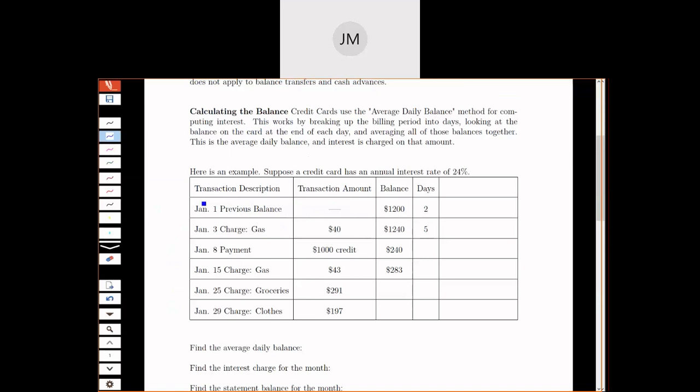We're going to have some transactions starting with a previous balance. This person left $1,200 on their credit card from last month. On January 3rd, they bought gas for $40. On January 8th, they made their December payment of $1,000. On the 15th, they bought gas again. On the 25th, they bought groceries. On the 29th, they bought clothes. That was it for the month.